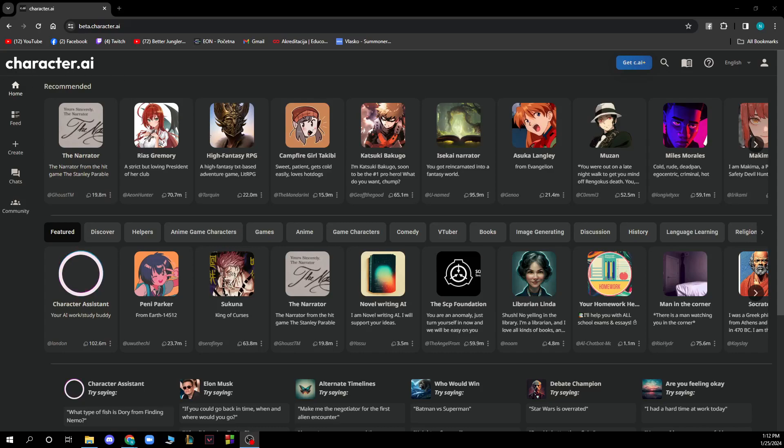Hello and welcome back to the channel. Today I'll be showing you how to search users on Character AI.